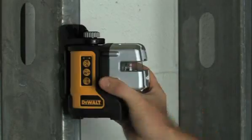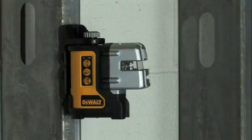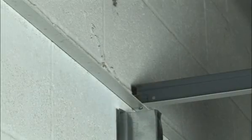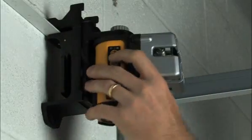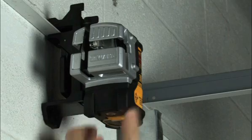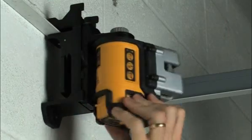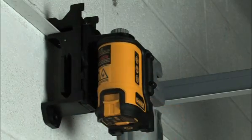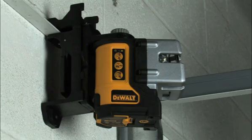The DW089 also features an integrated magnetic pivoting bracket, which offers users a proven system for mounting the laser at various heights. For different materials, the kit includes a wall mount bracket that enables the laser to mount on wood as well as acoustical ceiling track.